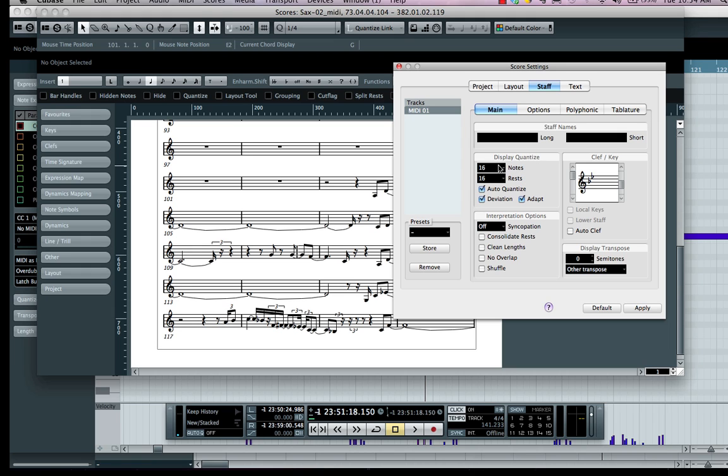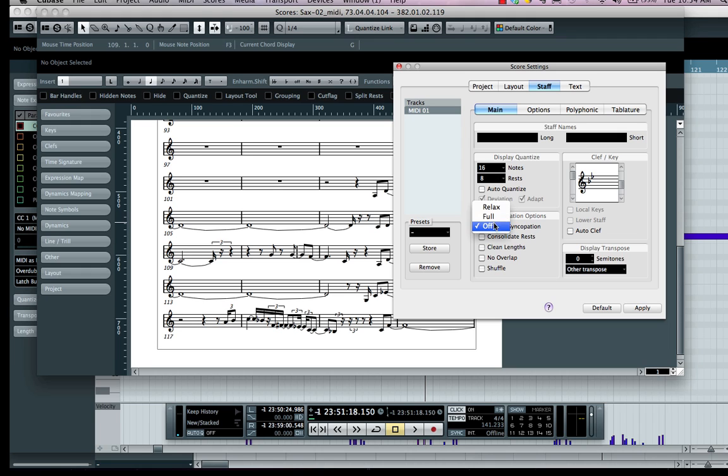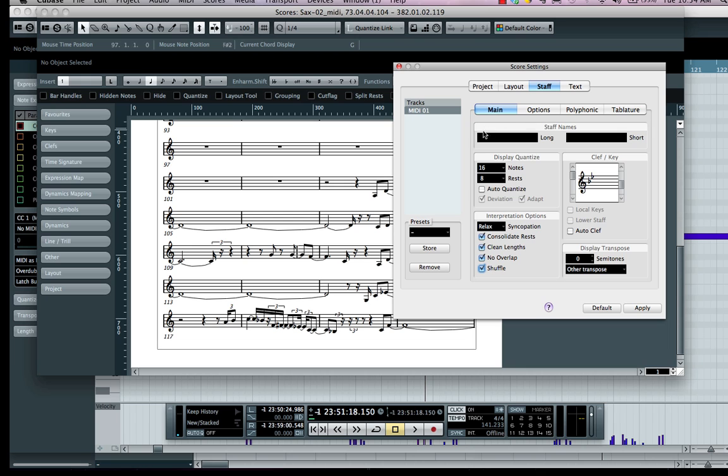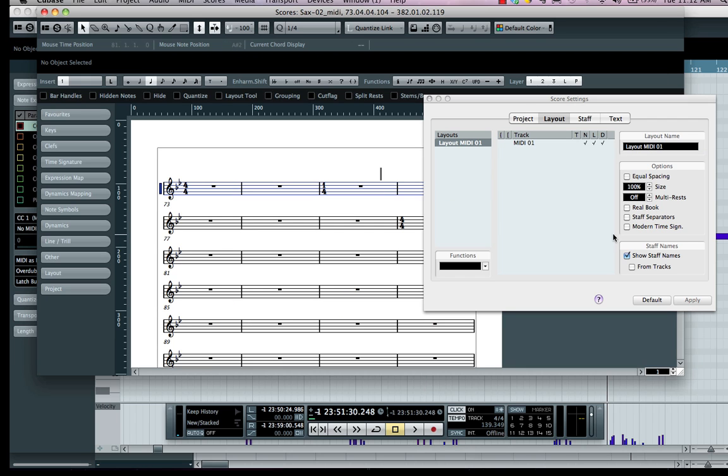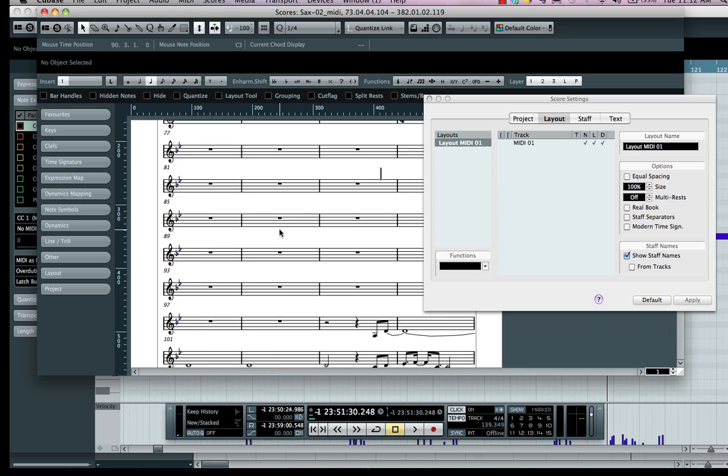This means we can quantize the appearance of the notation without affecting the rhythmic value. I could say I wanted the smallest note to be a 16th note, the smallest rest indicated to be an eighth note rest. I could choose different syncopation modes, say I want to be relaxed, maybe consolidate rests, clean lengths, adjust, take into account overlap.